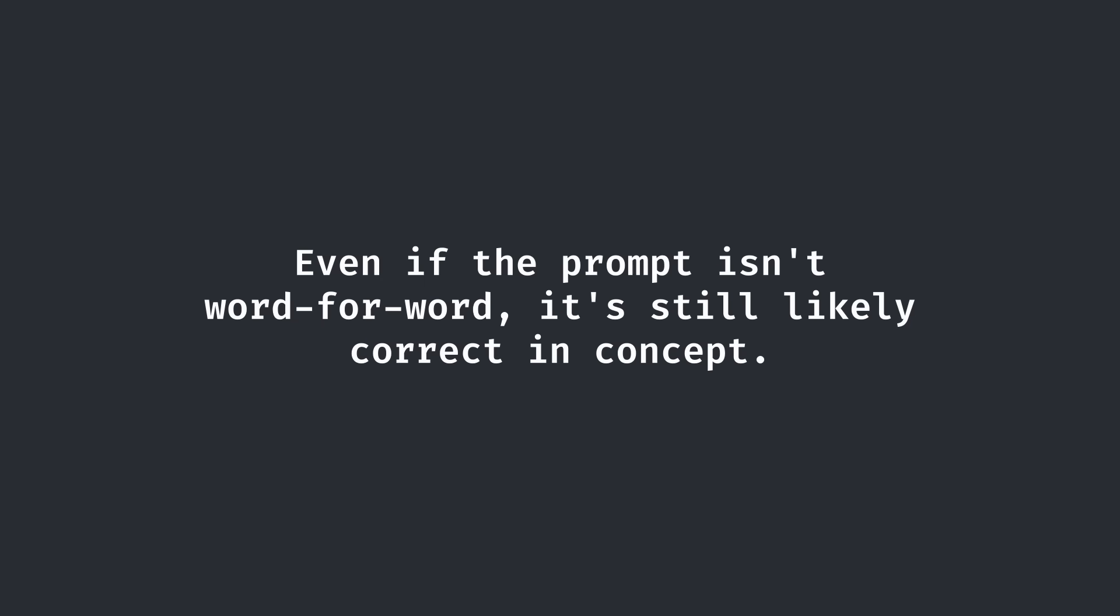However, either way, even if this prompt isn't word for word, the ideas in the text that we obtained are definitely still correct. It's still interesting nonetheless.